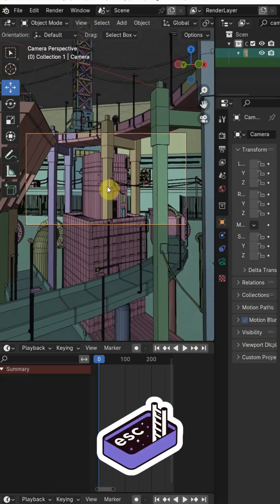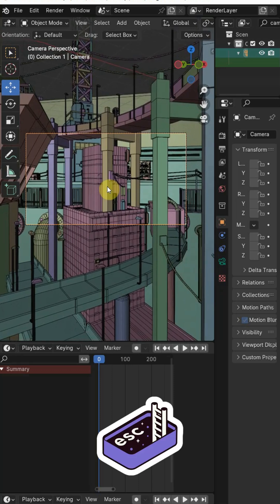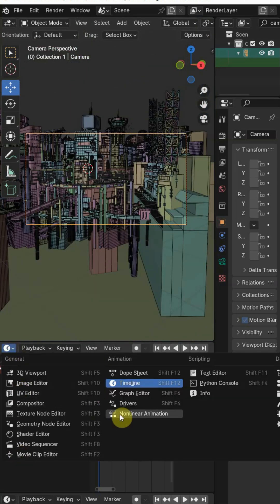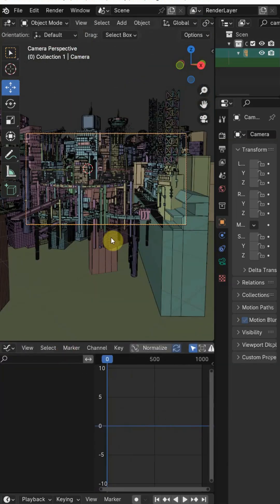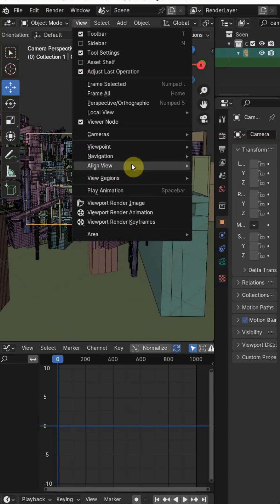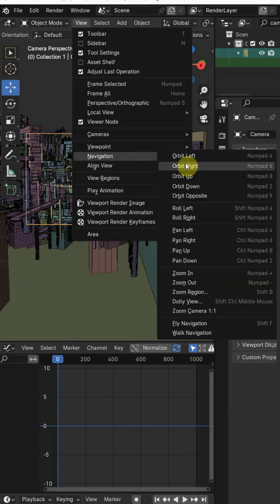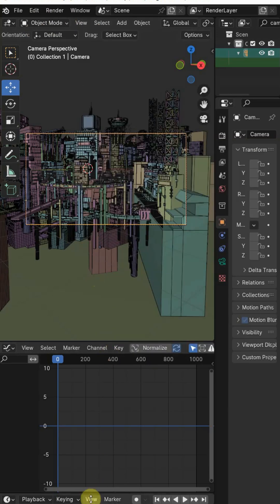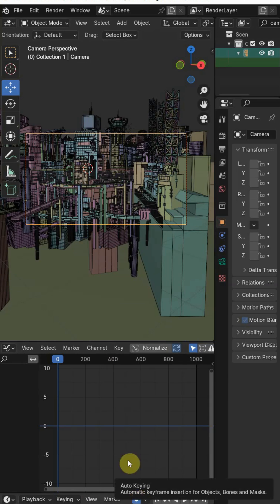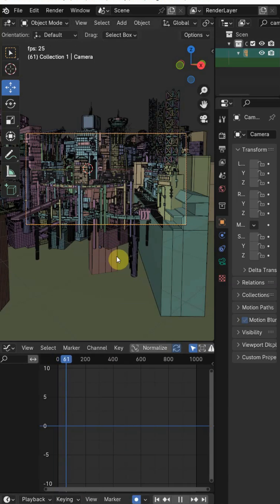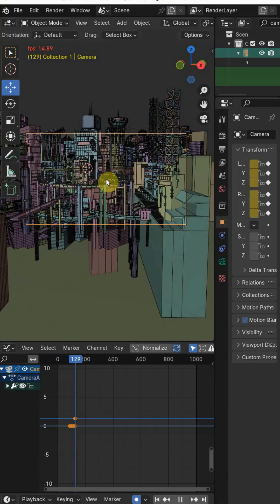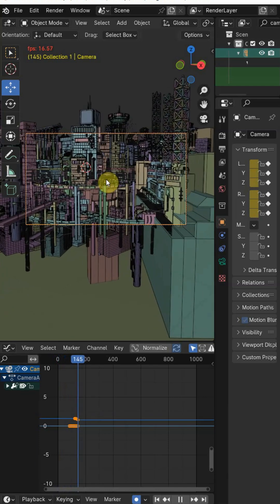Let's use it for camera animation. First of all, add the graph editor and assign shortcut to fly navigation by right click and assign the shortcut. Switch on the auto key, press the space bar along with the shortcut we have recently assigned.